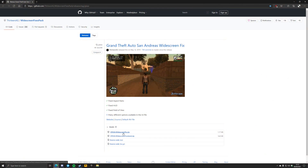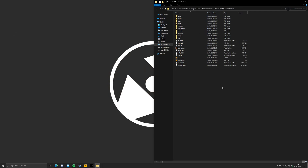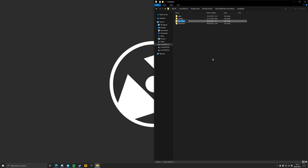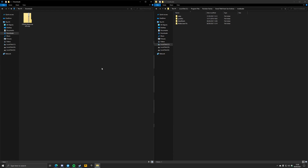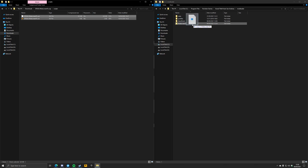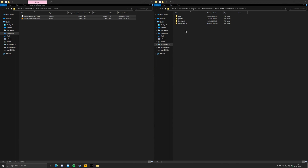Step 1: download Widescreen Fix from the link in the description. Step 2: open your mod loader folder and create a new folder called Widescreen Fix. Step 3: go to your Downloads folder and open the archive you've just downloaded. Open the scripts folder within that archive and copy both files to the newly created Widescreen Fix folder inside your mod loader folder.